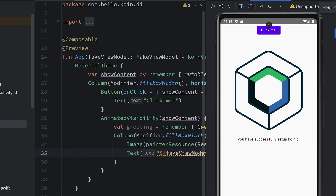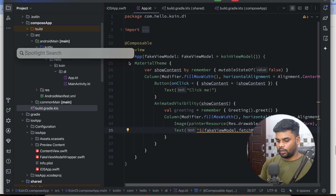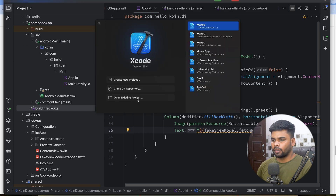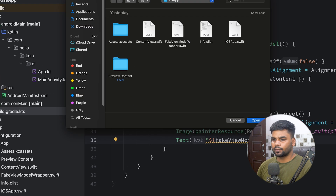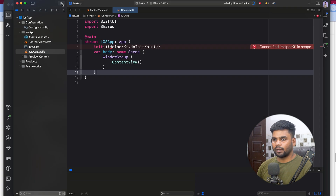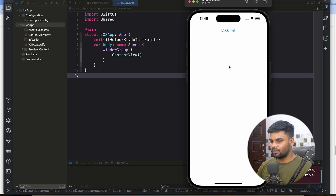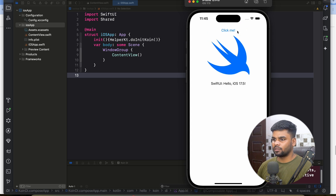Now it's time to use Koin DI in the iOS application. First we need to open our project in Xcode. Open Xcode, select open existing project, go to Downloads, and open the iOS app from the Koin DI project. I'll execute the app first to check everything is set up properly — the app is running, which means the Koin dependency injection framework setup for iOS is working.